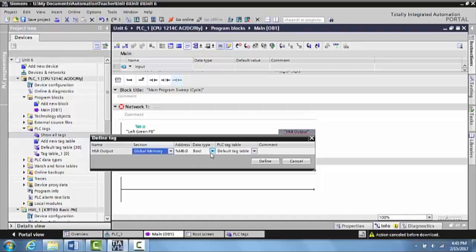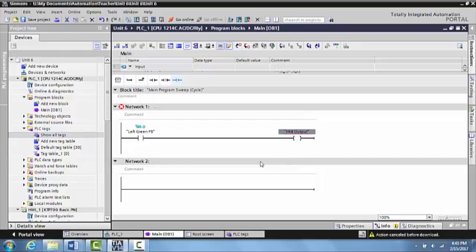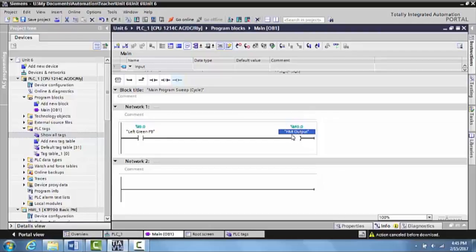And the memory is going to be M0.0. The type of memory is going to be Boolean, meaning it's a 1 or a 0. And then we're going to hit define. And you'll notice that that address came up right here, M0.0. And we have now created a very basic PLC program that is going to be meant to control an HMI output.